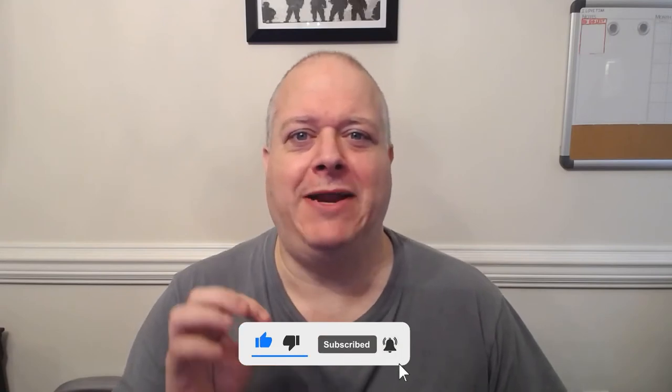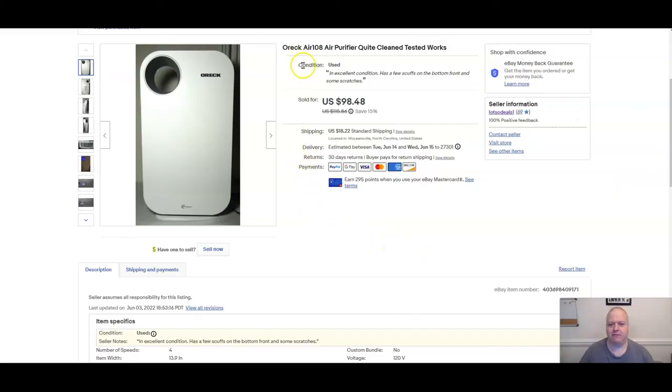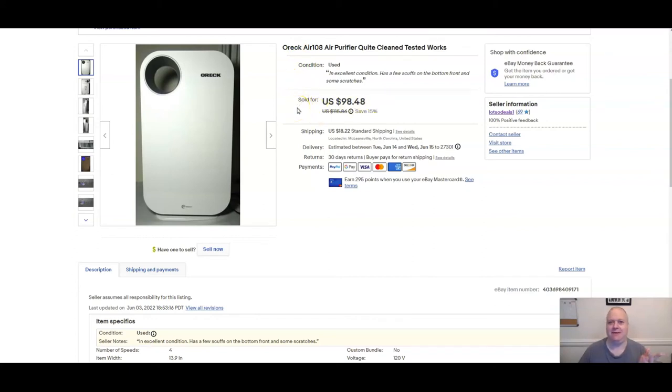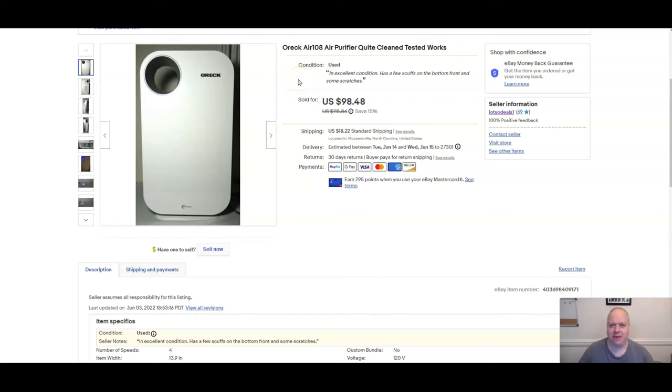Let's go into a couple of screen shares and I'll show you something that I just sold and how I made it work out perfectly for the shipping. What I sold here was my Orick Air 108 air purifier, sold it for $98.48. When I was setting this up, it weighed about 15 and a half pounds. Now with a box, that's going to be about 16 and a half to 17 pounds, so let's just say 17 pounds.